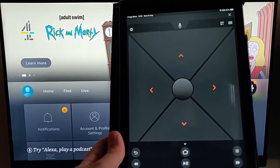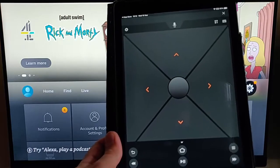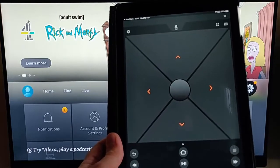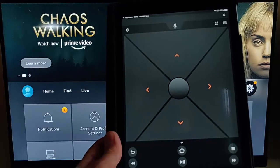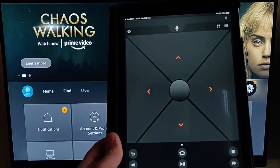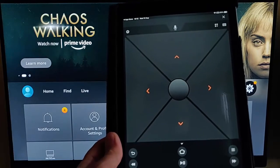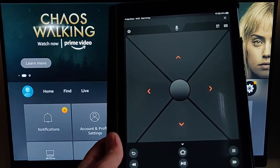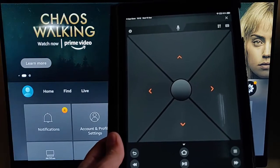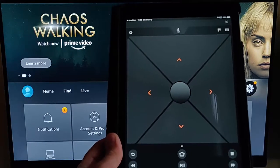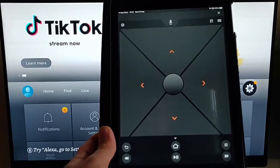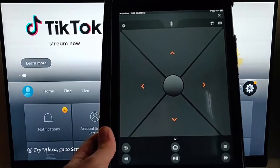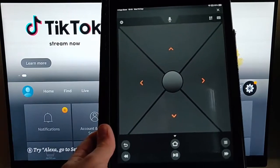So there you go. A great little app there that can complement your Fire TV stick. It can also help get you out of a sticky situation if your remote control is broken or lost. So there you go. I hope this guide helps. Thanks very much for watching.